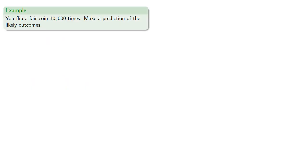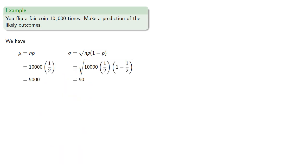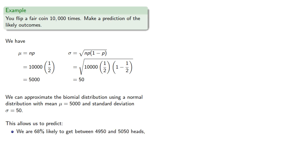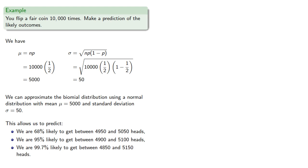Well, let's suppose you flip a fair coin 10,000 times. Let's make a prediction of the likely outcomes. We have our mean μ = np = 5000 and standard deviation σ = 50. This means we can approximate the binomial distribution using a normal distribution with mean 5,000 and standard deviation 50. This allows us to predict we're 68% likely to get within one standard deviation of the mean, between 4950 and 5050. We're 95% likely to get within two standard deviations between 4900 and 5100. And we're 99.7% likely to get between 4850 and 5150, three standard deviations. And importantly, anything outside this interval is extremely unlikely.